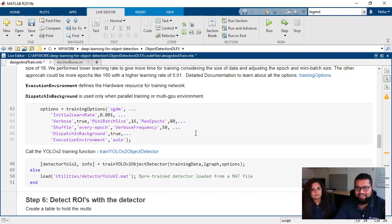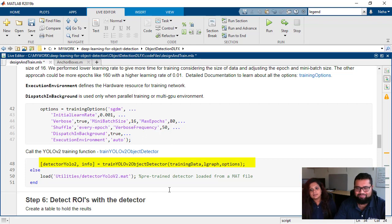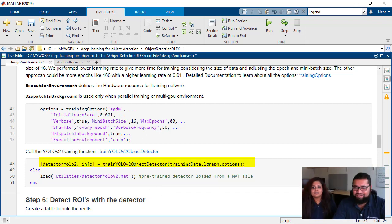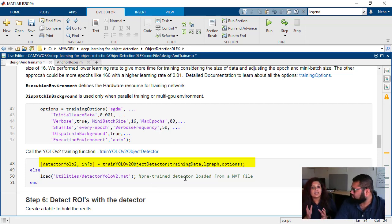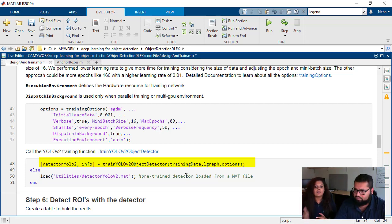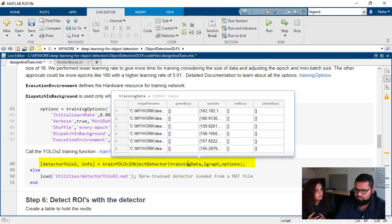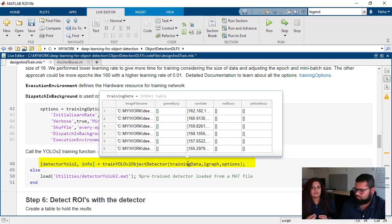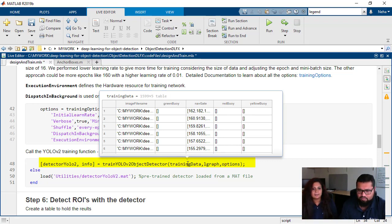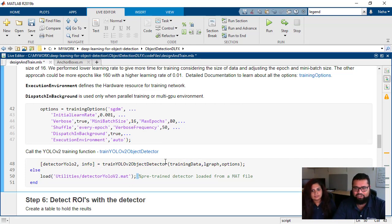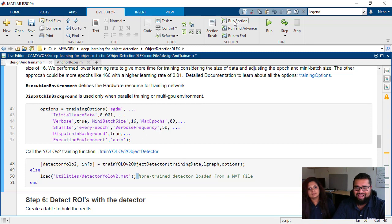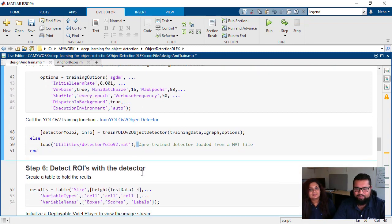At the end, I can see that we have the train YOLO V2 object detector function. To this function, we are just giving our training data, the whole network, the layer graph that we had before, and the options that we decided. So we are also linked to the training options document where you can actually play with more types of options. Let's go ahead and run this section, which is basically just going to load in a detector that we trained with this code earlier.